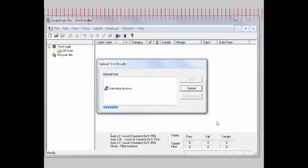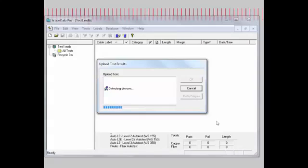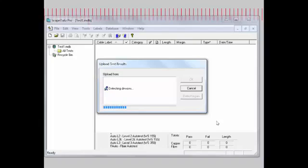Now you see we have a pop-out that shows it's starting to upload the test results. Before it's doing that, it has to go out and see if there are devices connected to the PC. The software right now is going through the different ports and looking for either a compact flash card or a USB-connected Wirescope unit.